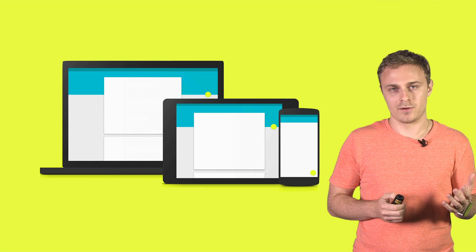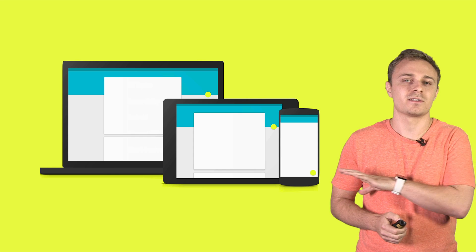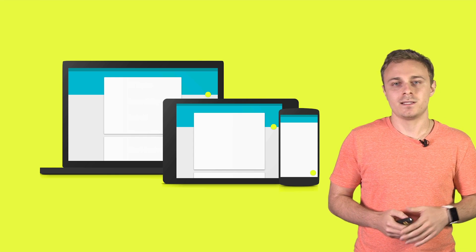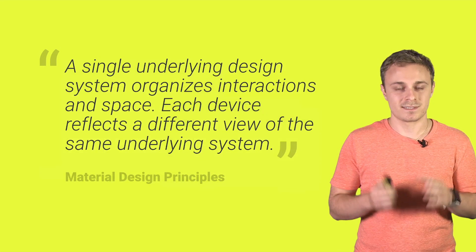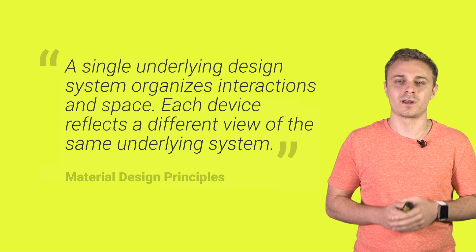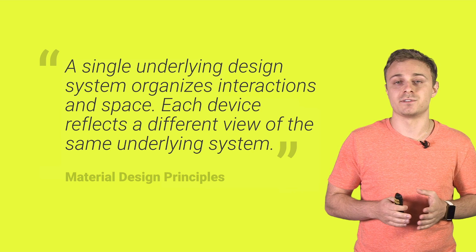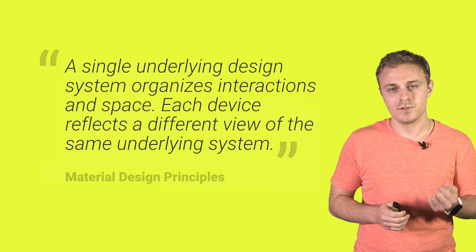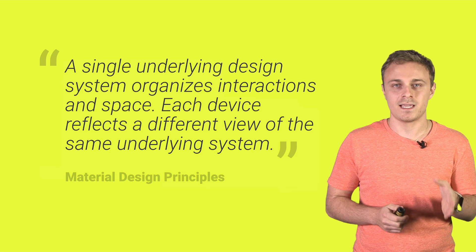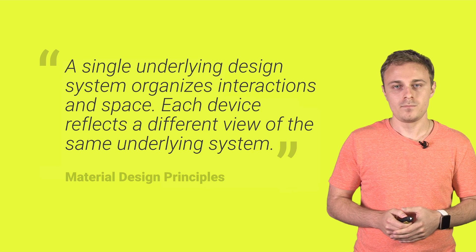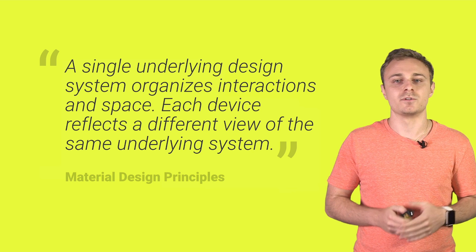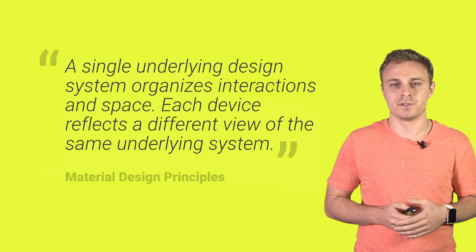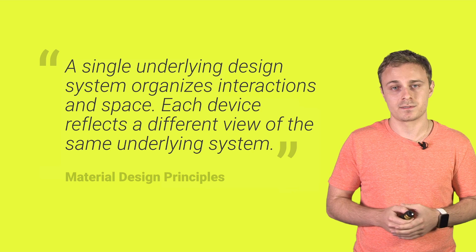While we're on the subject of layout, remember that material design applies across many device types. It's right there in the principles. A single underlying design system organizes interactions in space. Each device reflects a different view of the same underlying system. Luckily, the spec offers some great solutions for designing across multiple screen sizes.